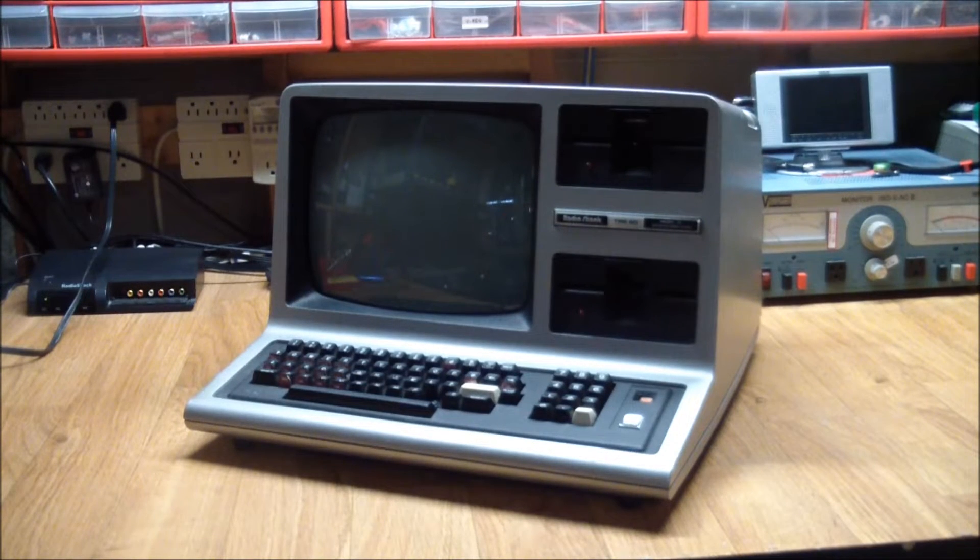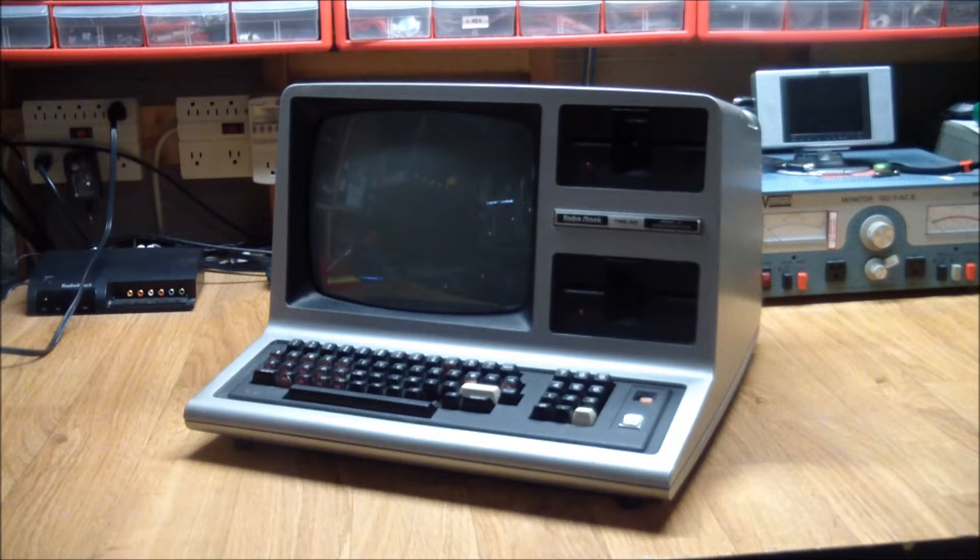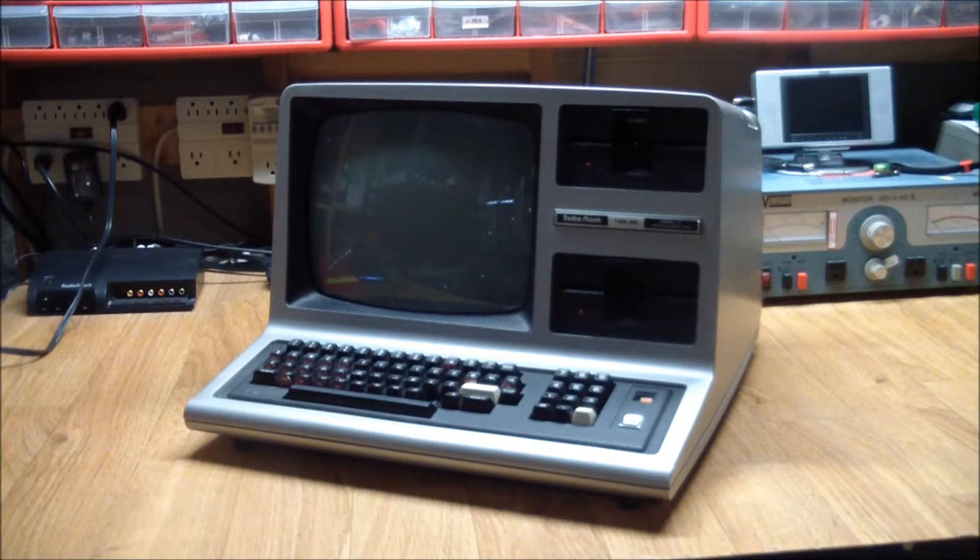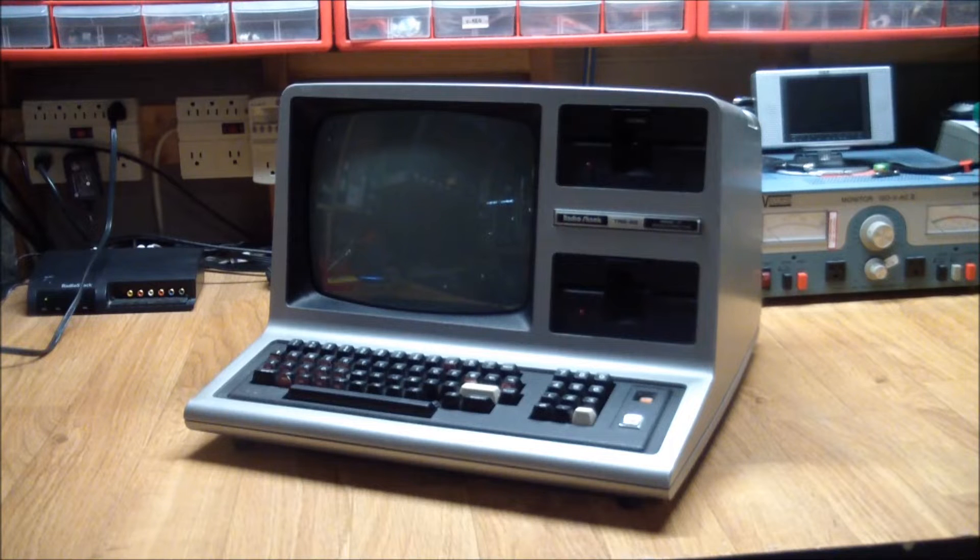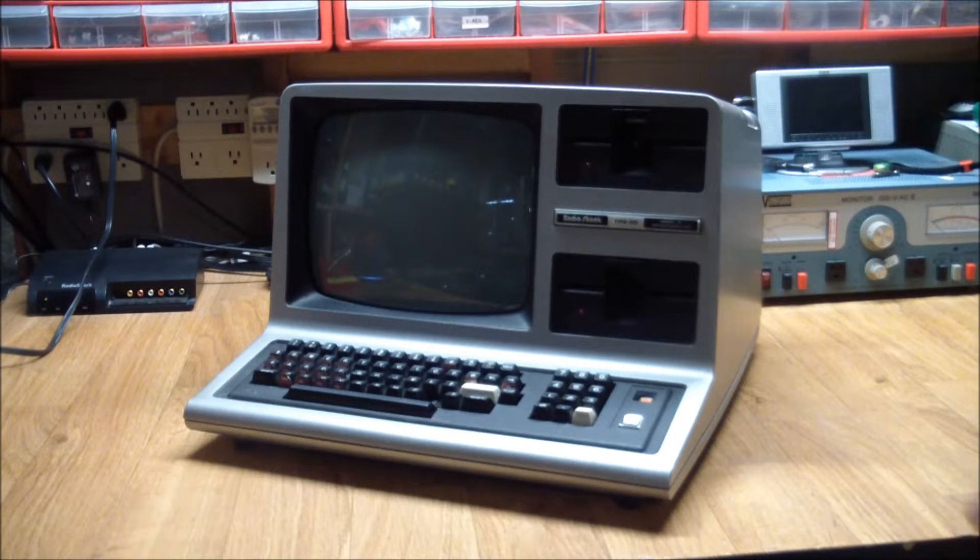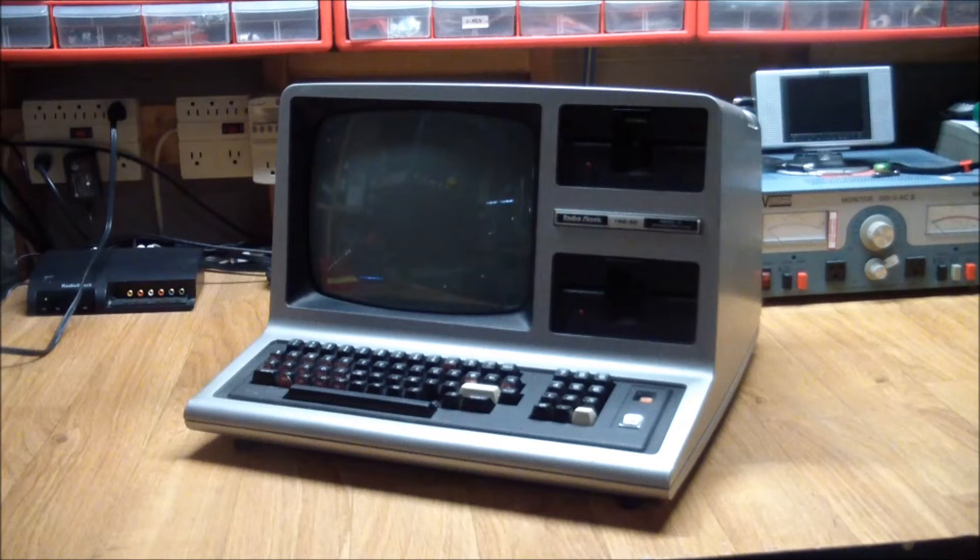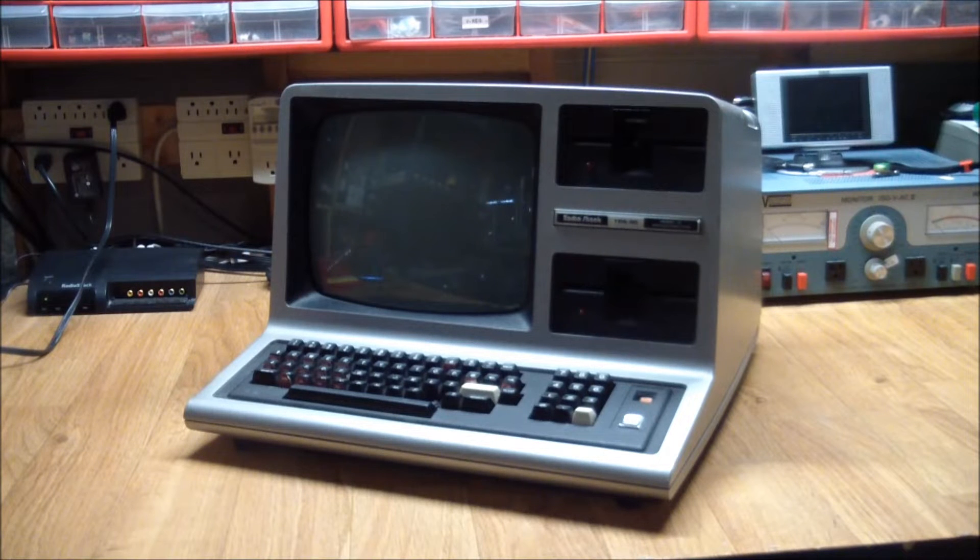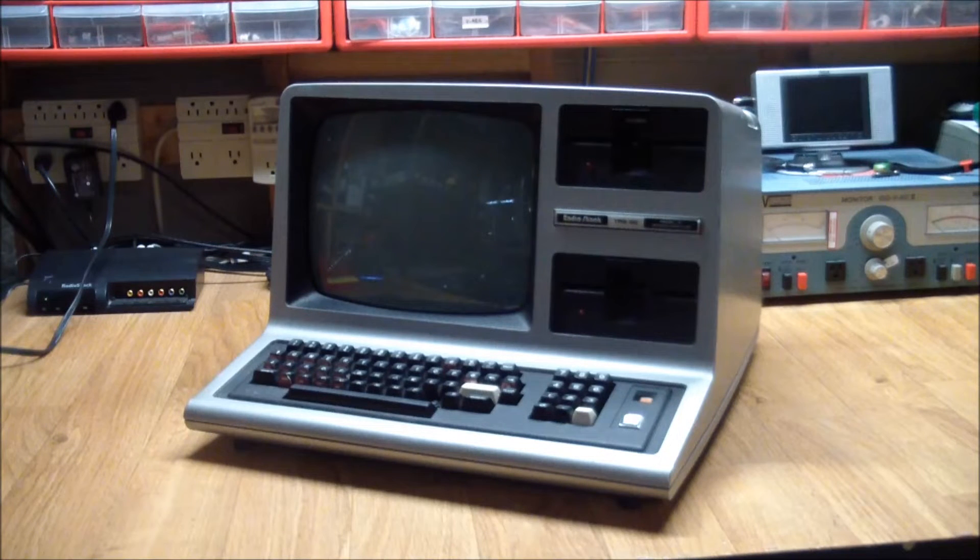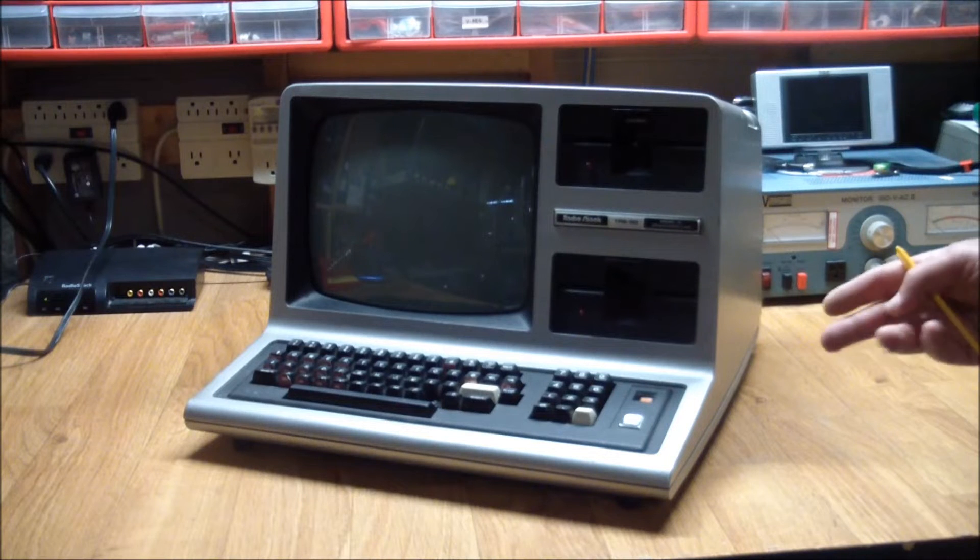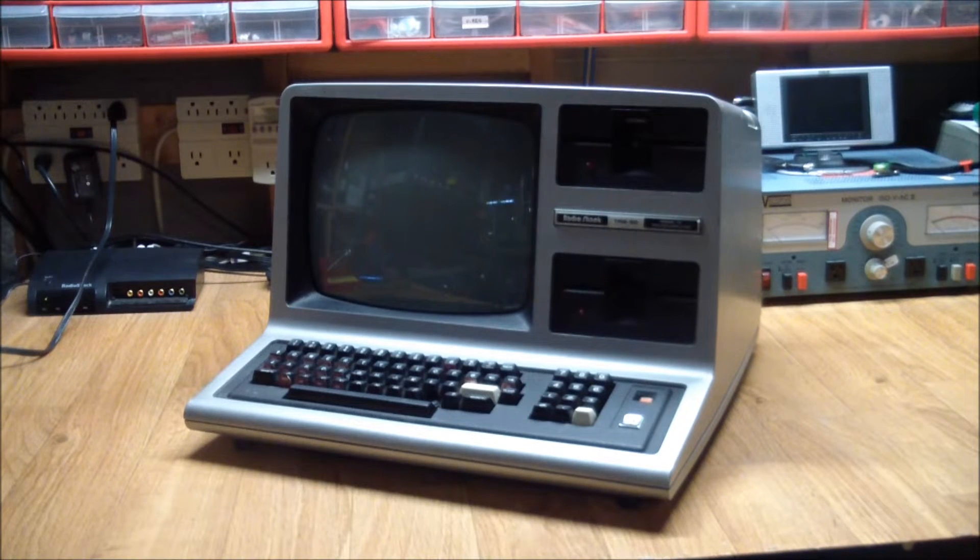This was released as a follow-up to the Model 1, and it is mostly compatible with it, but there are some slight differences forcing publishers to release separate versions. This one has a Z80 running at 2 MHz, and the circuitry is somewhat similar to the Model 1, but a lot of mods made to the Model 1 got integrated into this, such as lowercase and key repeat.